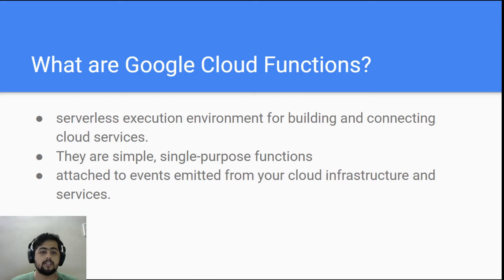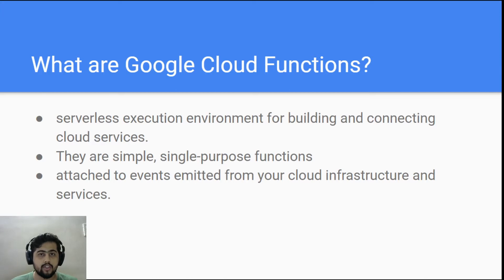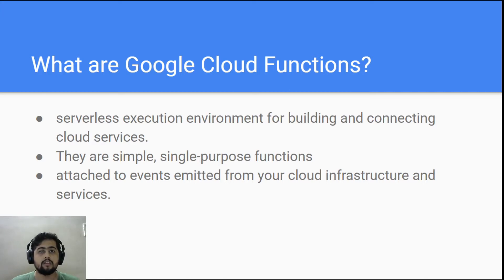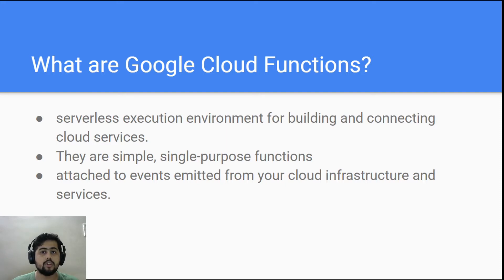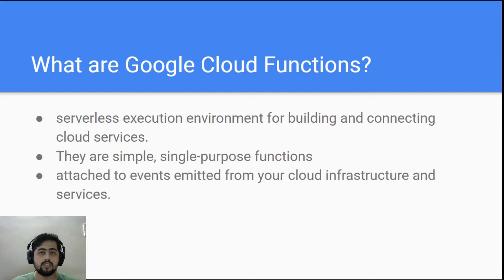Cloud functions are simple and single-purpose functions that are attached to an event emitted from your cloud infrastructure or services. Basically, whenever an event occurs, let's say in your cloud storage or Pub/Sub, an event can be triggered and on that basis the cloud function will actually run and do whatever your code asks to do.